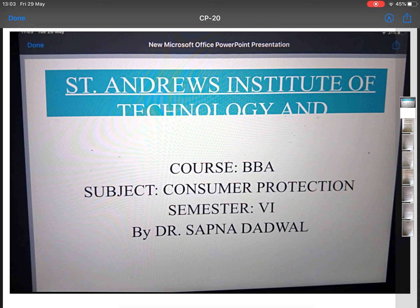Hello everyone, I'm Dr. Sapna Dedwal. I'm working as a professor in the Department of Management at St. Andrews Institute of Technology and Management. This is lecture 20 of Consumer Protection, which is taught in BBA sixth semester.